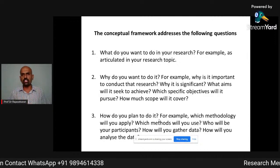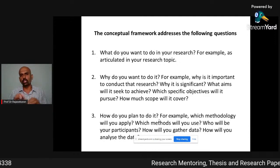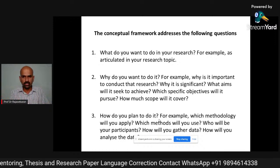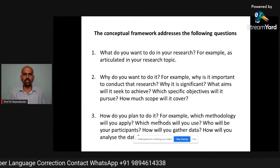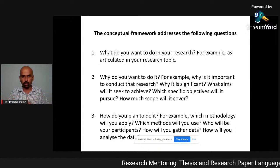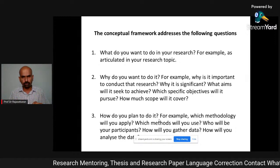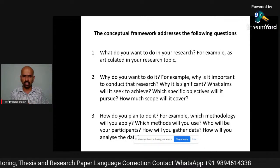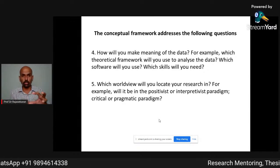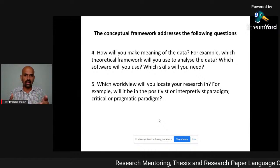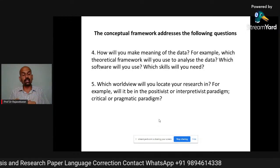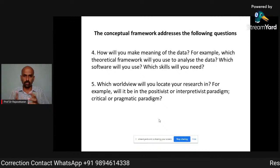These are the questions the conceptual framework will address: What do you want to do in your research — that's your research topic. Why do you want to do it? Why is it important and significant? What aims will it seek to achieve? Which specific objectives will it pursue? How much scope will it cover? How do you plan to do it — which methodology and methods will you use? Who will be your participants? What is your data collection method and how will you analyze the data? How will you make meaning of the data, using which theoretical framework? And finally, which philosophical paradigm — positivist, interpretivist, critical, or pragmatic — will you locate your research within?